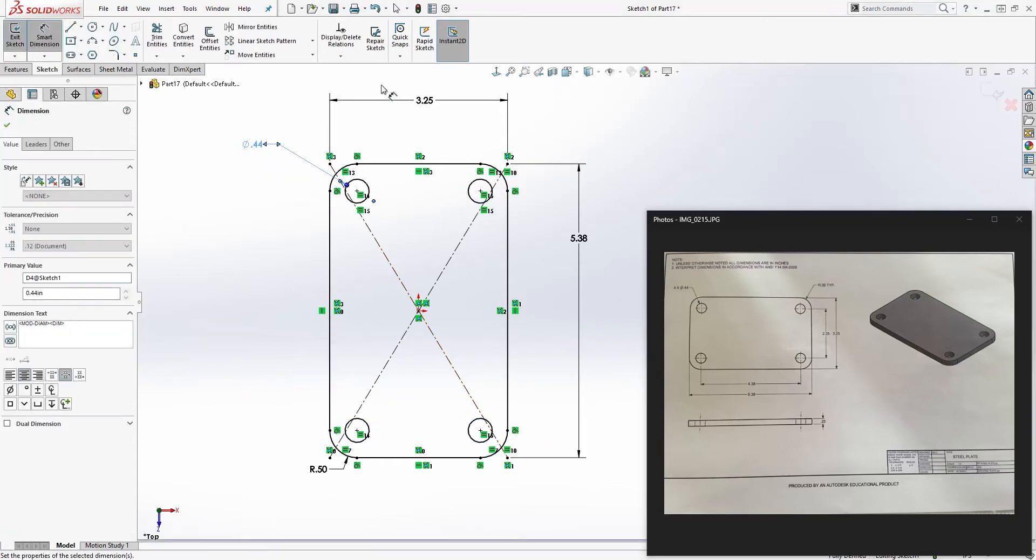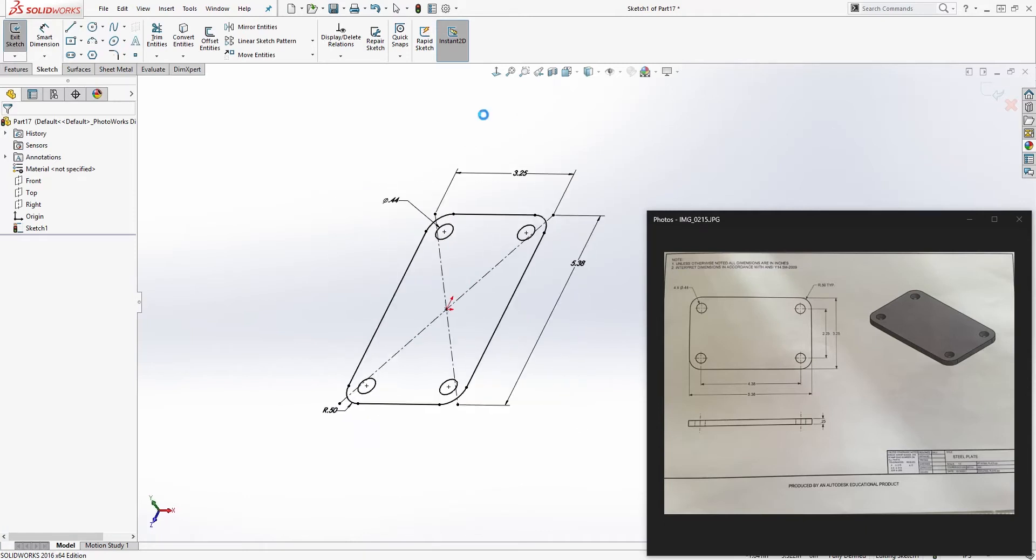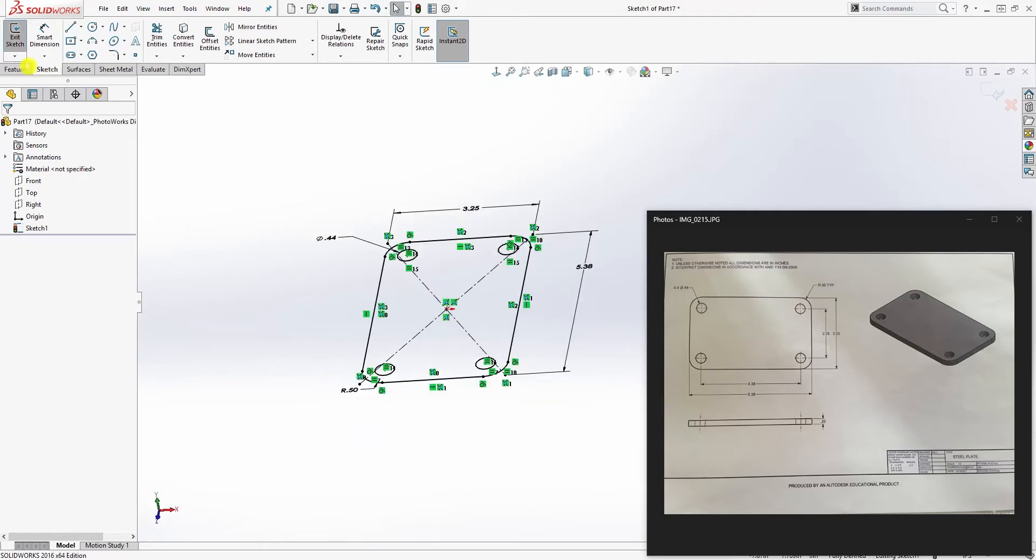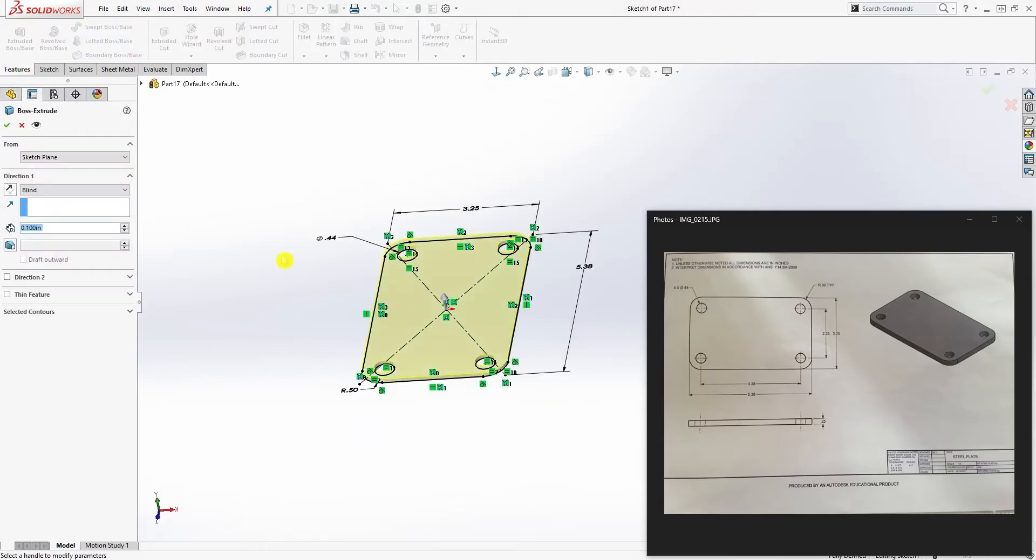Then add the dimension to just one of it, which is 0.44. Now we're just going to go to the feature extrude and the extrude is going to be 0.25.